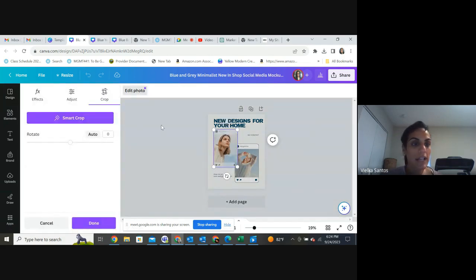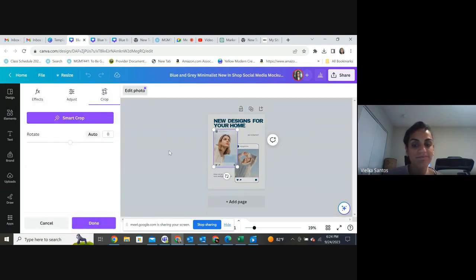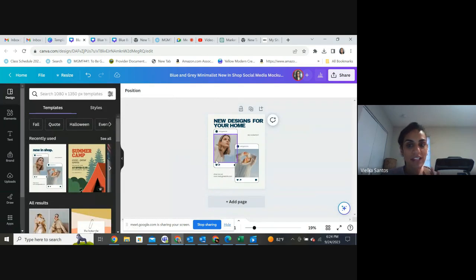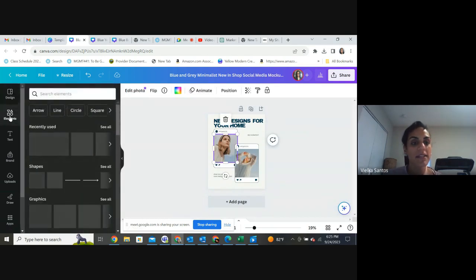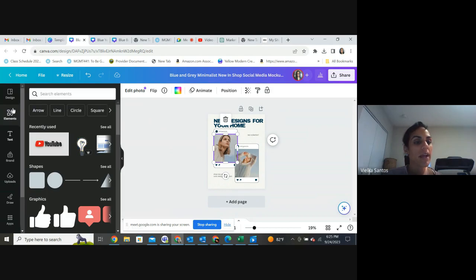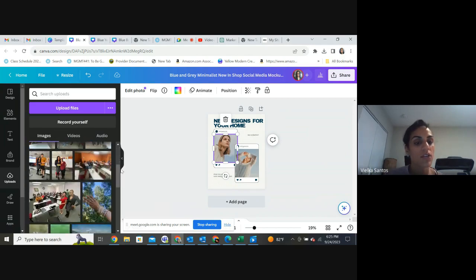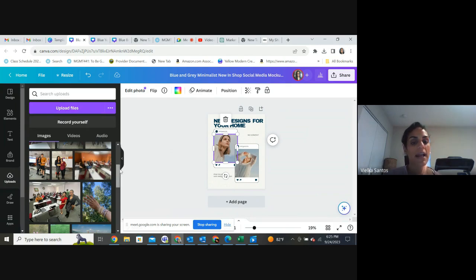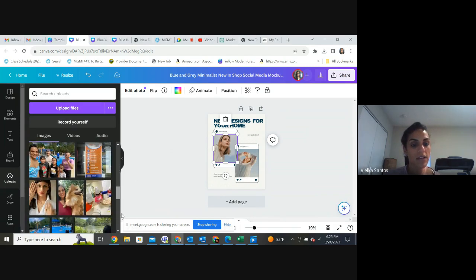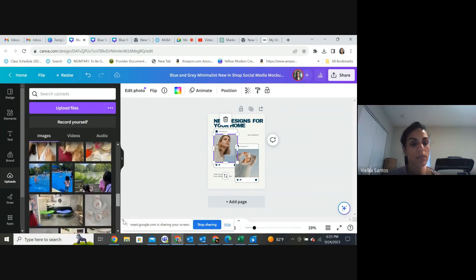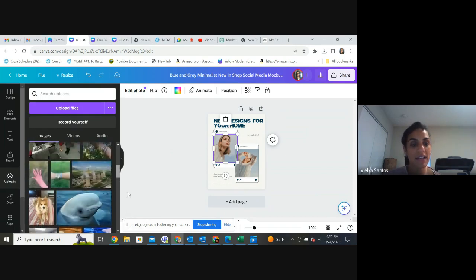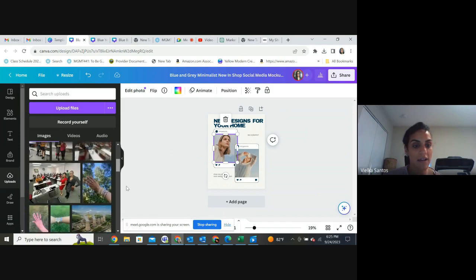I'm going to add my elements. I have some uploads saved here. If you don't have uploads yet, you can click the purple 'Upload Files' button and use any images you have. You can upload files in the application and also find pictures on your phone or computer to put into your Canva design.